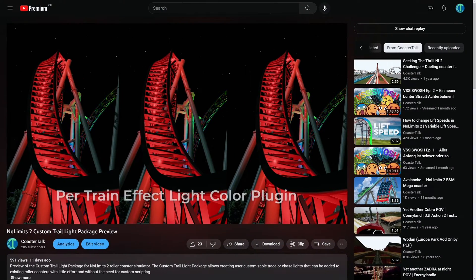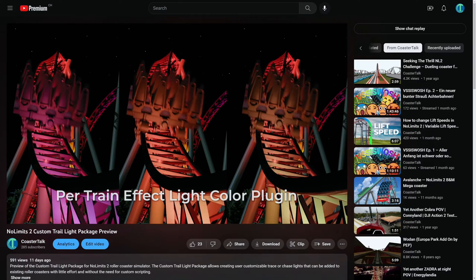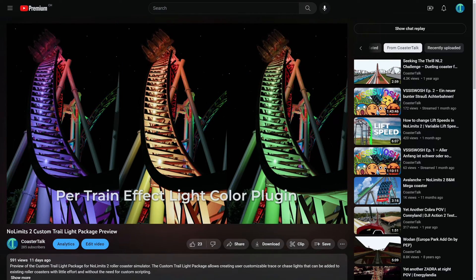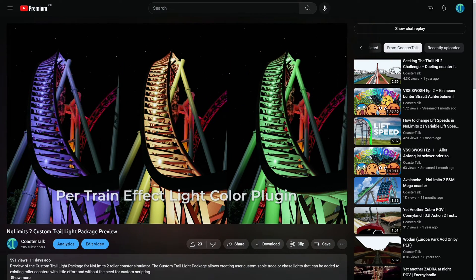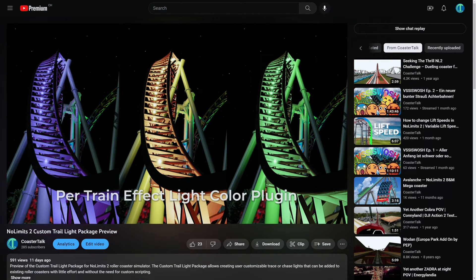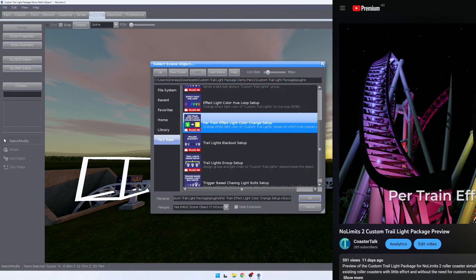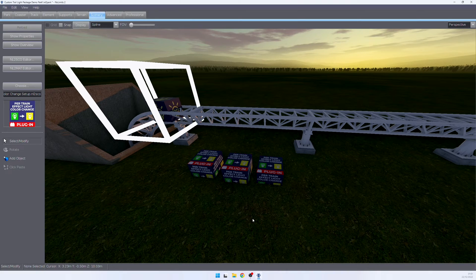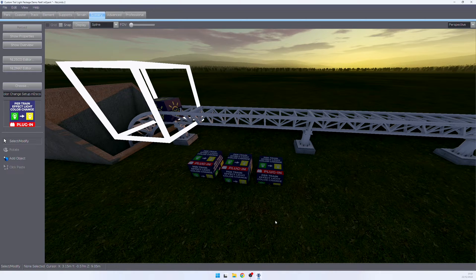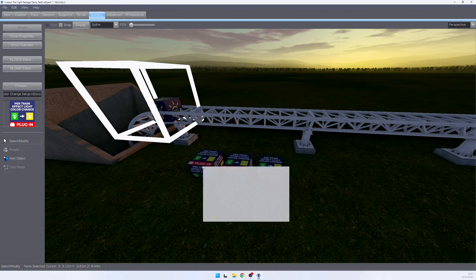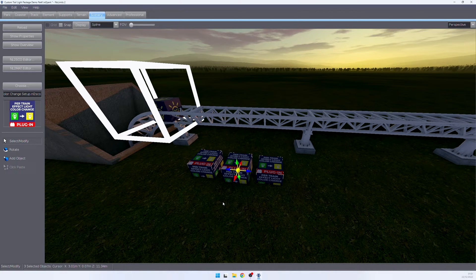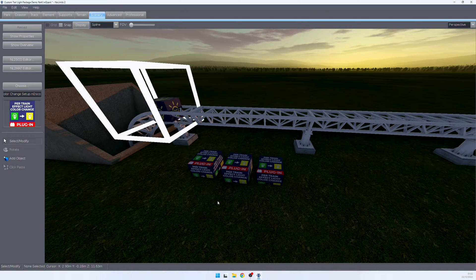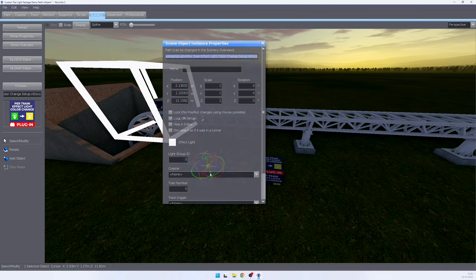The per train effect light color change plugin allows you to change the effect lights per train. In order to use this plugin, place it as many times in your park as you have trains on your coaster. In my case, I have three trains on this track, so I placed three plugins.